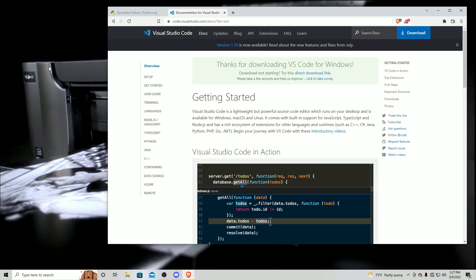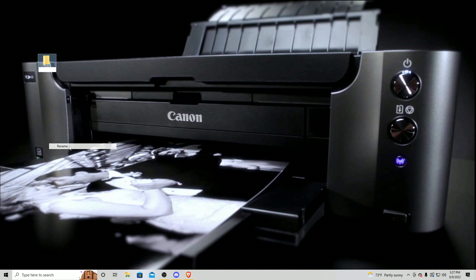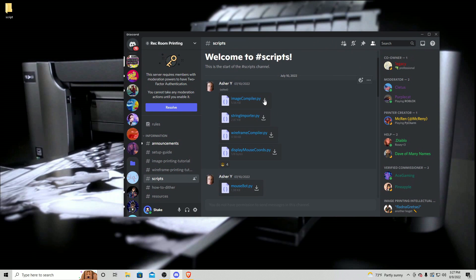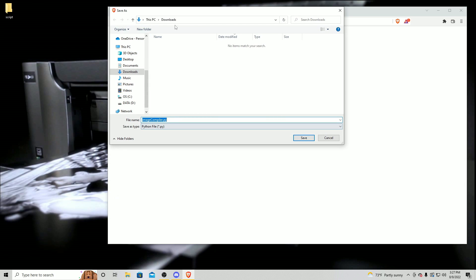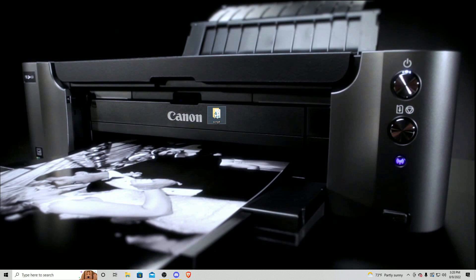Now what you're going to want to do is make a new folder — you can name it whatever you want. I'm going to name mine 'script.' Now you're going to want to download five different files to go in this folder. You can download them from the Discord or from the description below. These are five different scripts. Download each one and save them to the folder you just created. Now you should have a folder with five scripts in it.